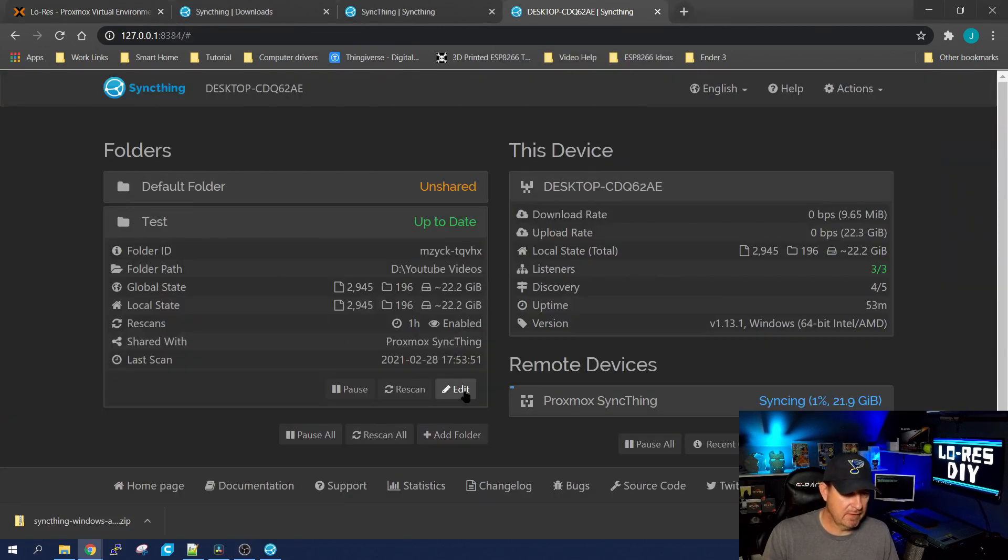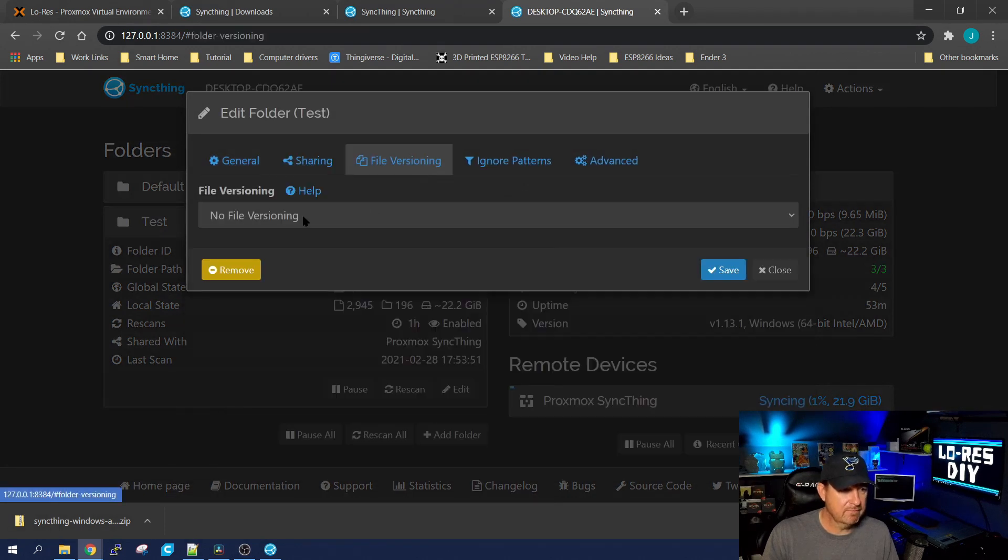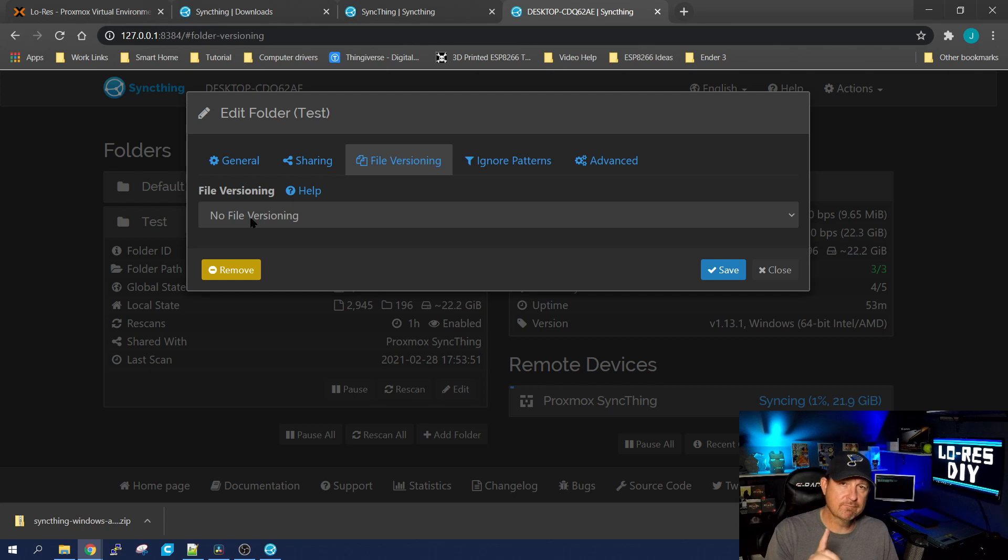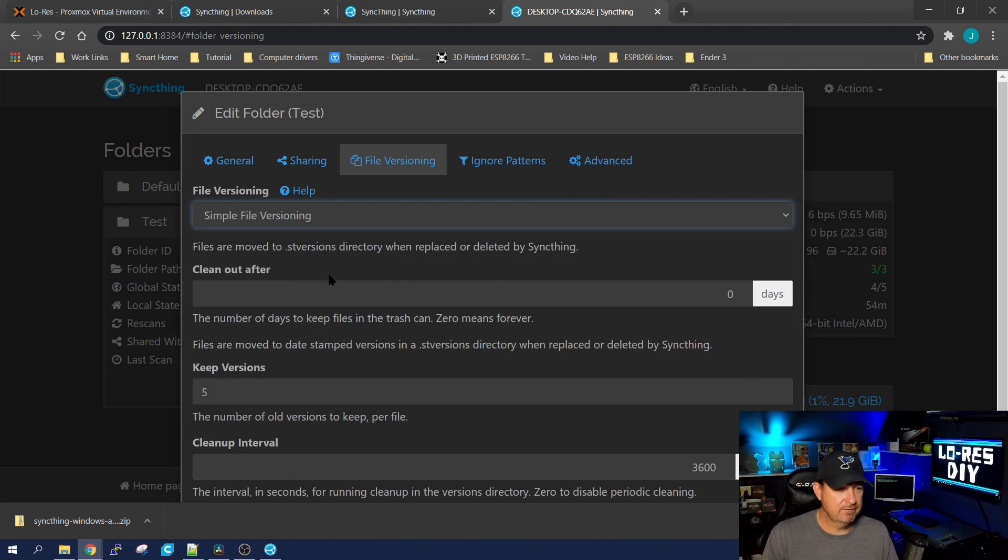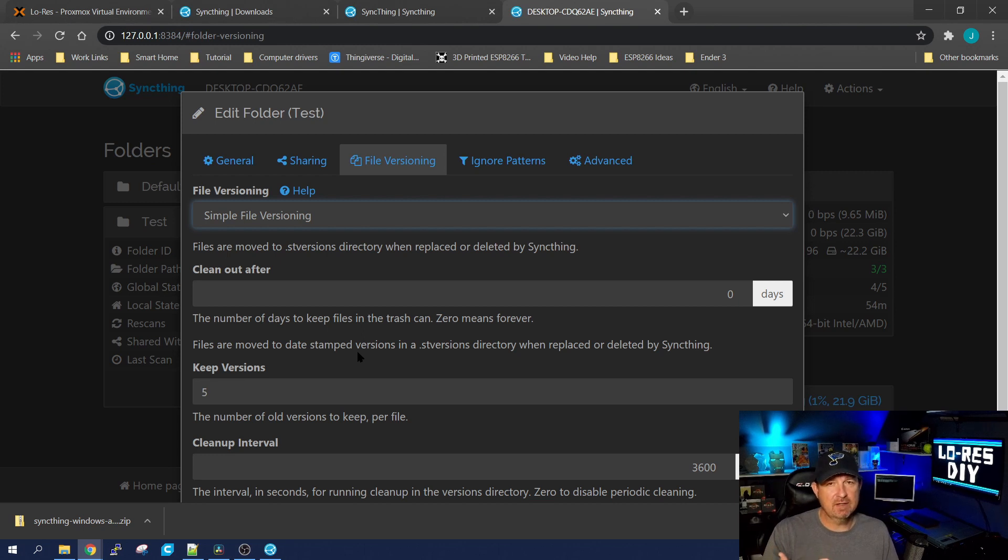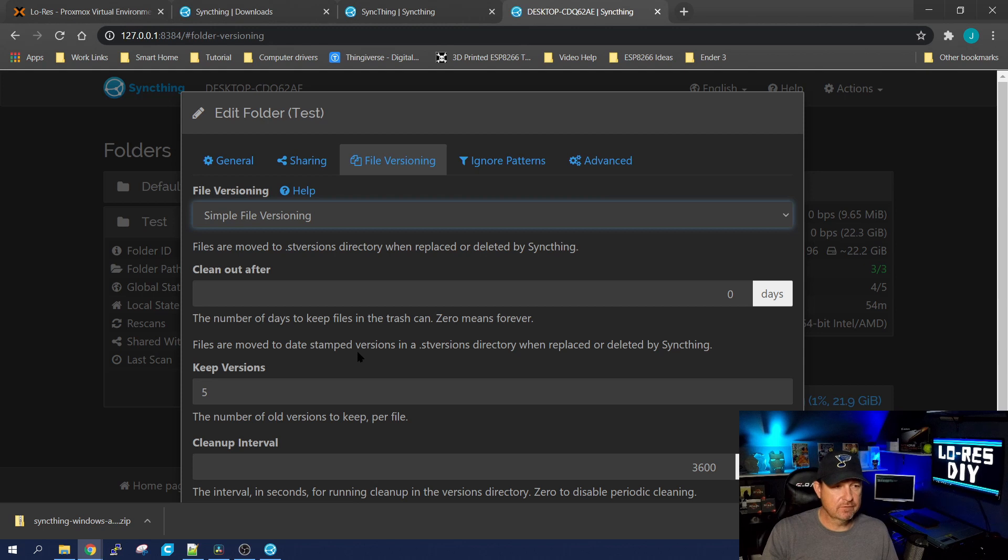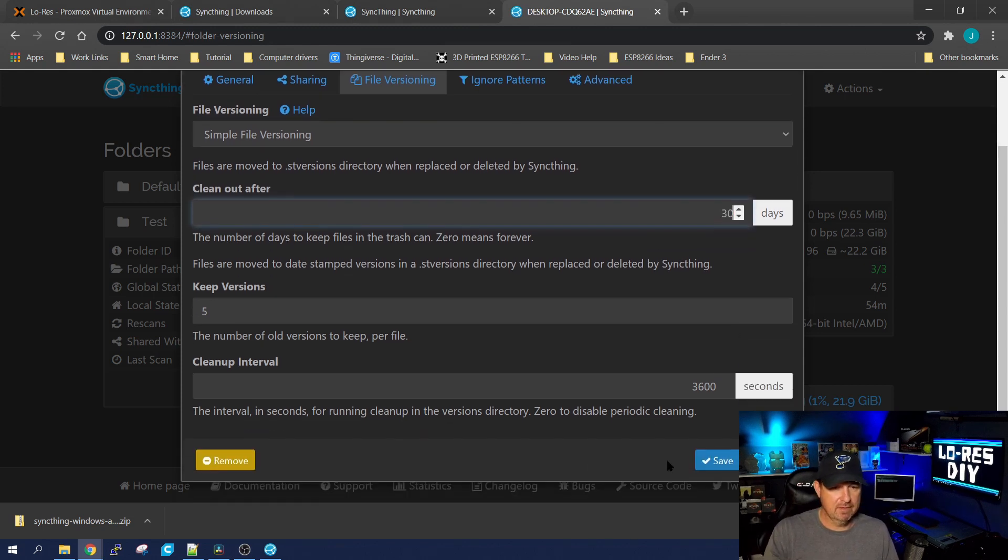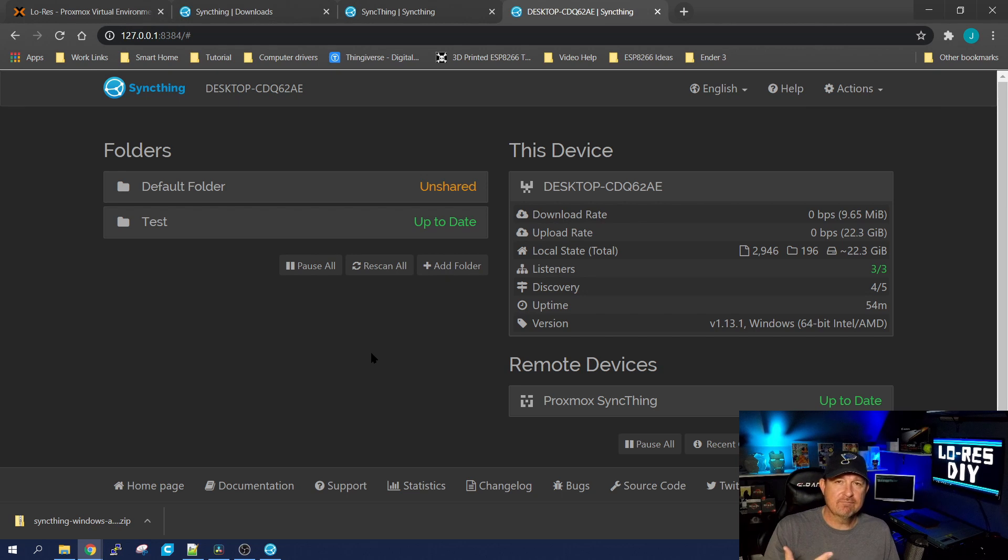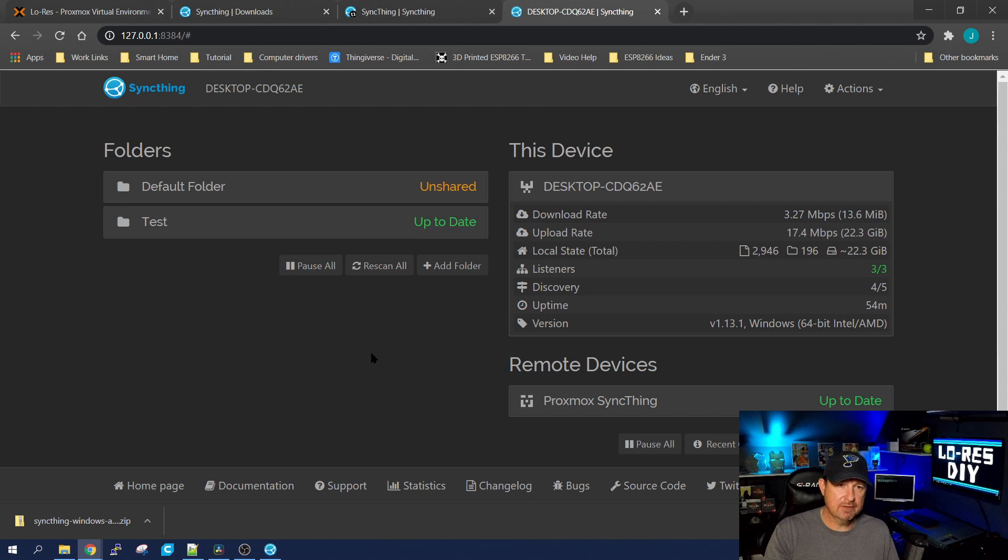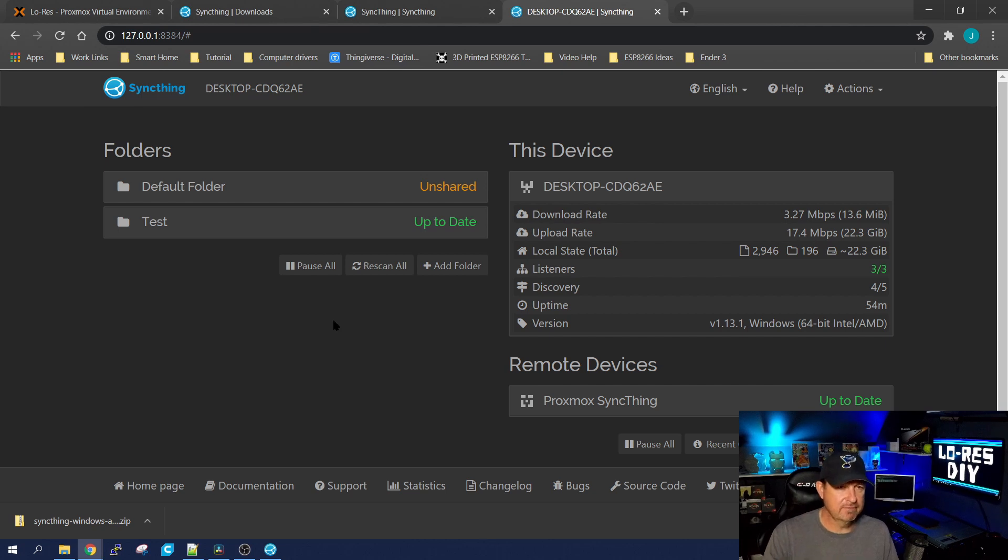But I want to take it a step further. So let's go back to the desktop. I want to go into the test file. Let's go ahead and edit it. We're going to go to File Version, and right now it's set up to keep one version of that file. But I want to take it a step further and we're going to go to Simple File Versioning. What this does is it will keep five versions of that file. So you can update it five times and it will keep all five of those versions. I want it to clean out after—let's give it 30 days to clean out—and we'll go ahead and save it. So now you have five versions of that file. So let's say I go back in and update a couple videos. It'll update the Proxmox container, and once I get to that sixth update, it's going to delete it and just keep the five of them.